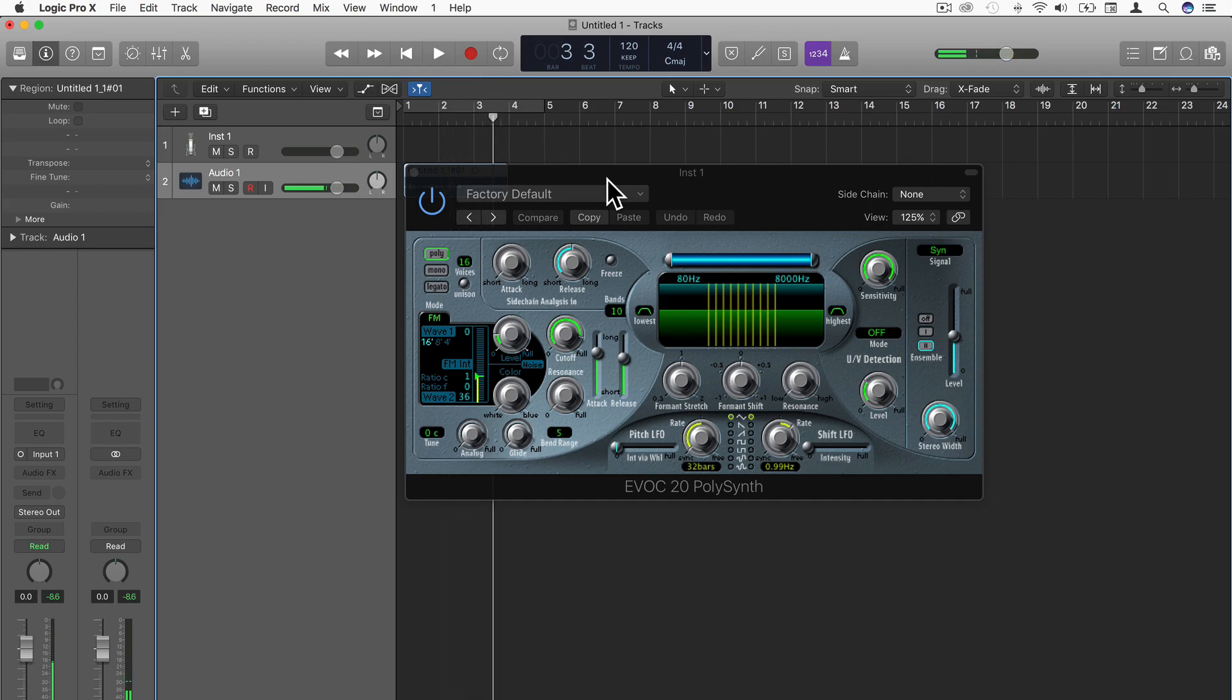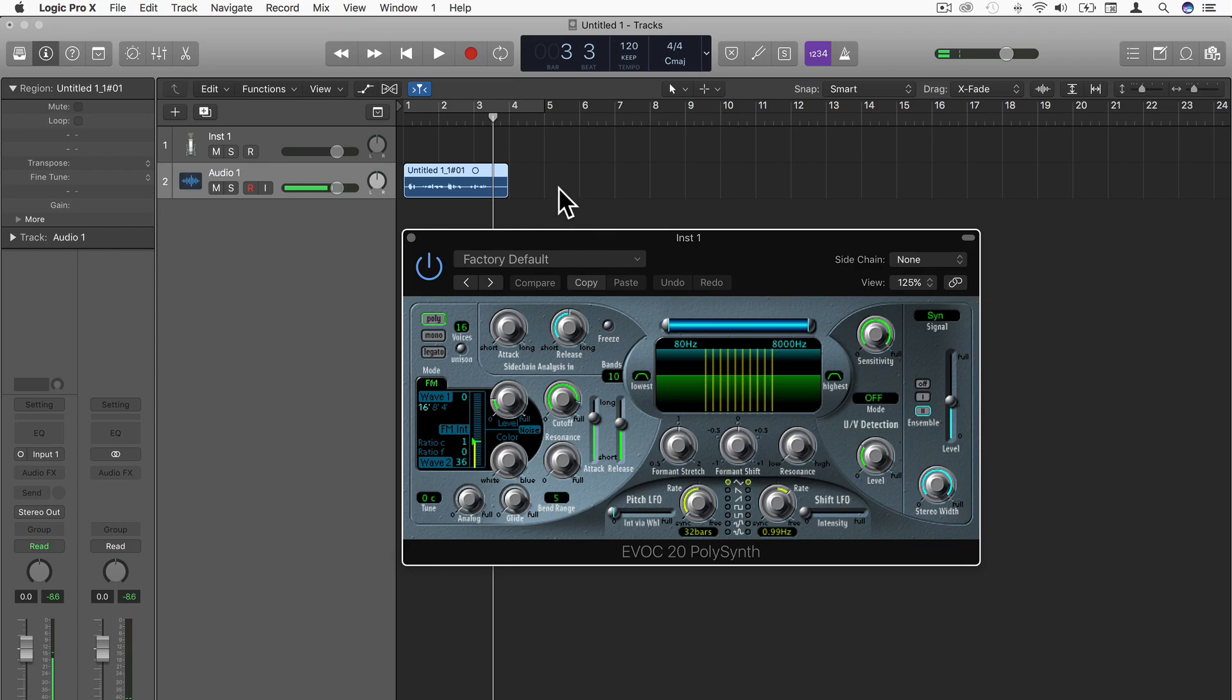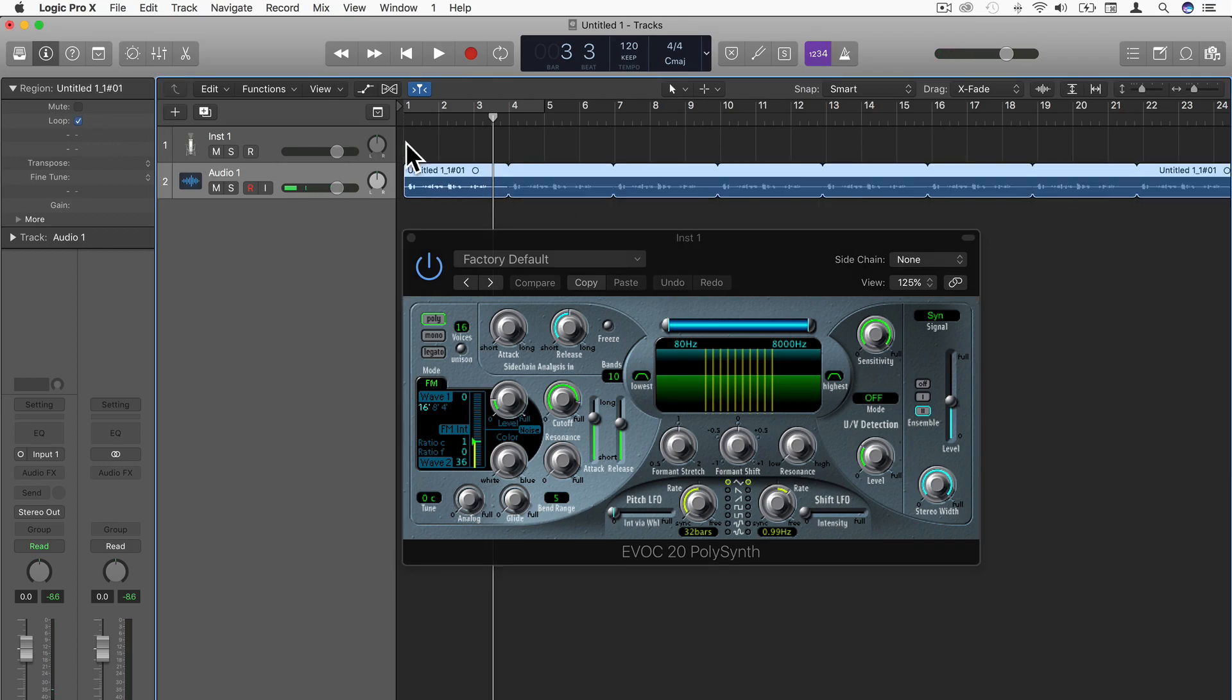Okay, and what I'm going to do now is just loop that, so we have it in a continuous loop.